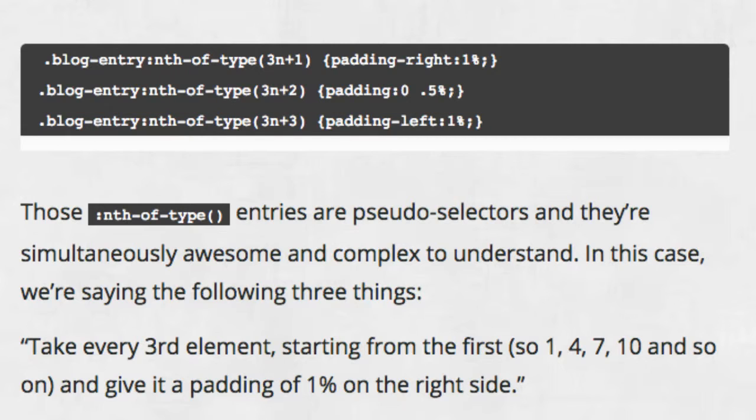The result is that you can have as many blog entries as you want, and they'll all be padded correctly for rows of three.